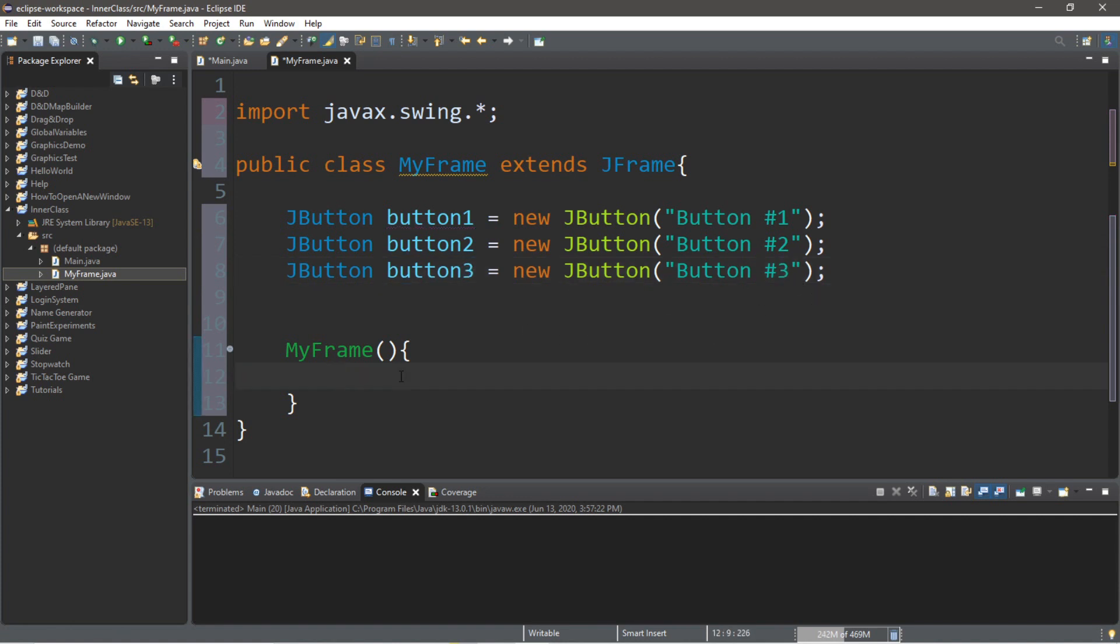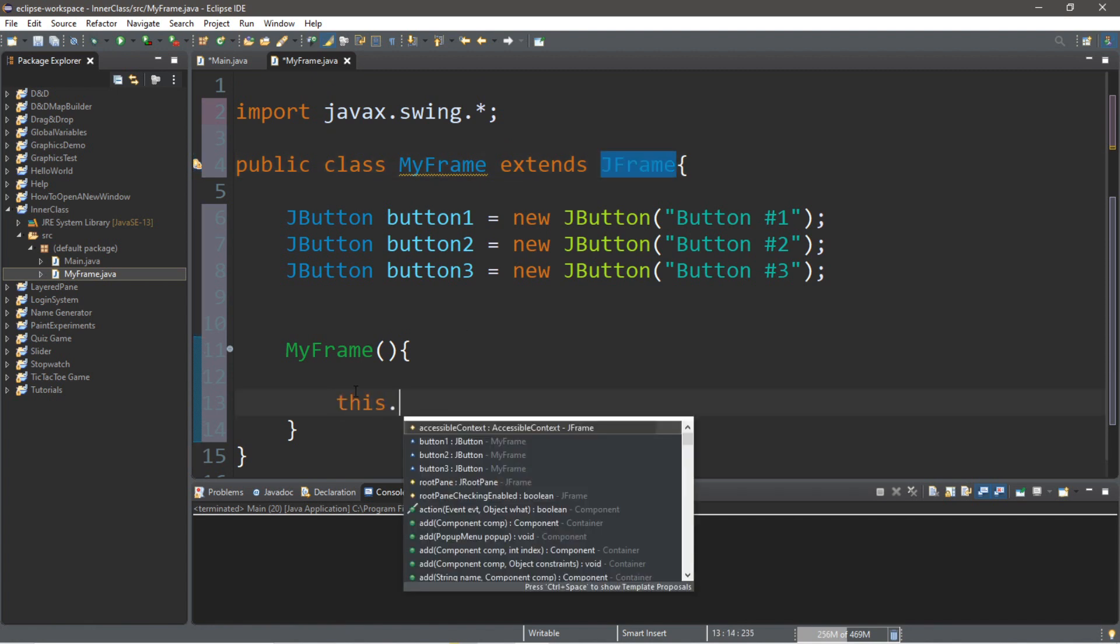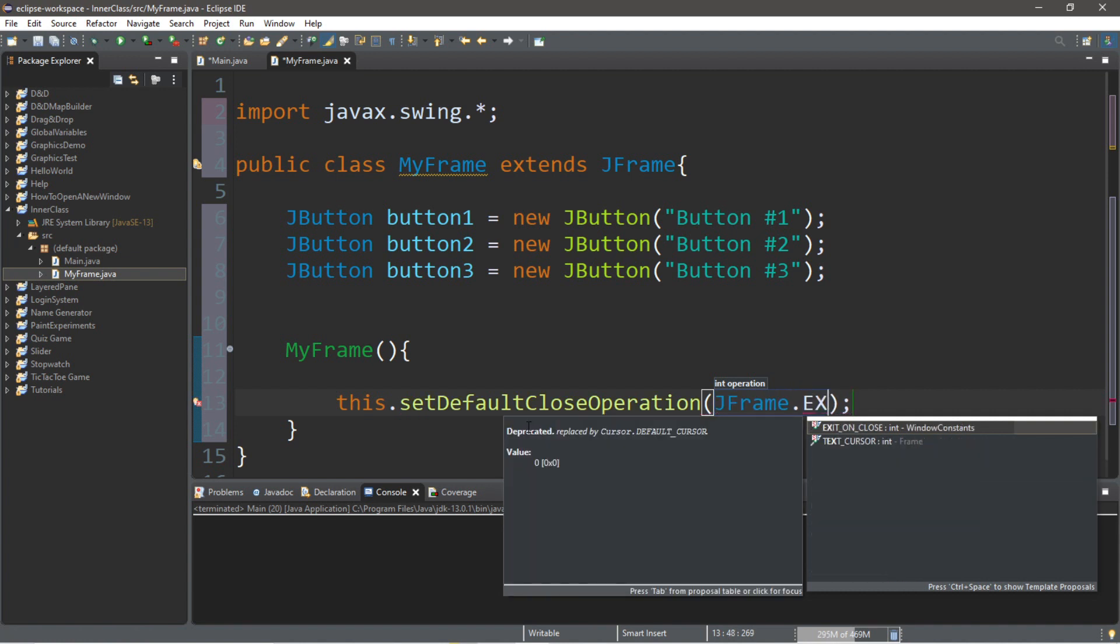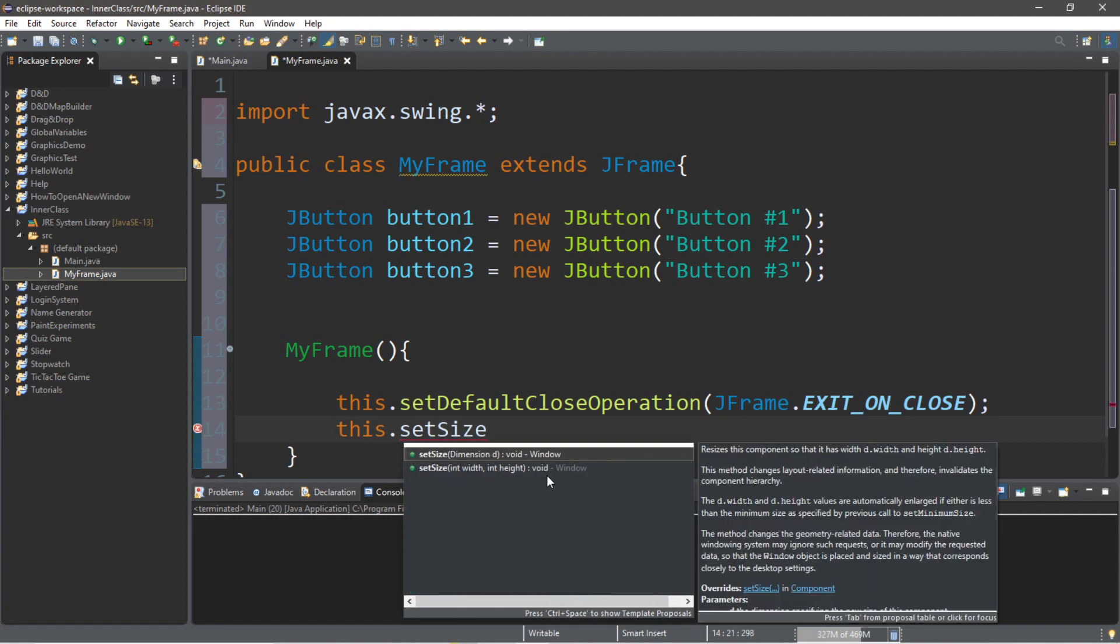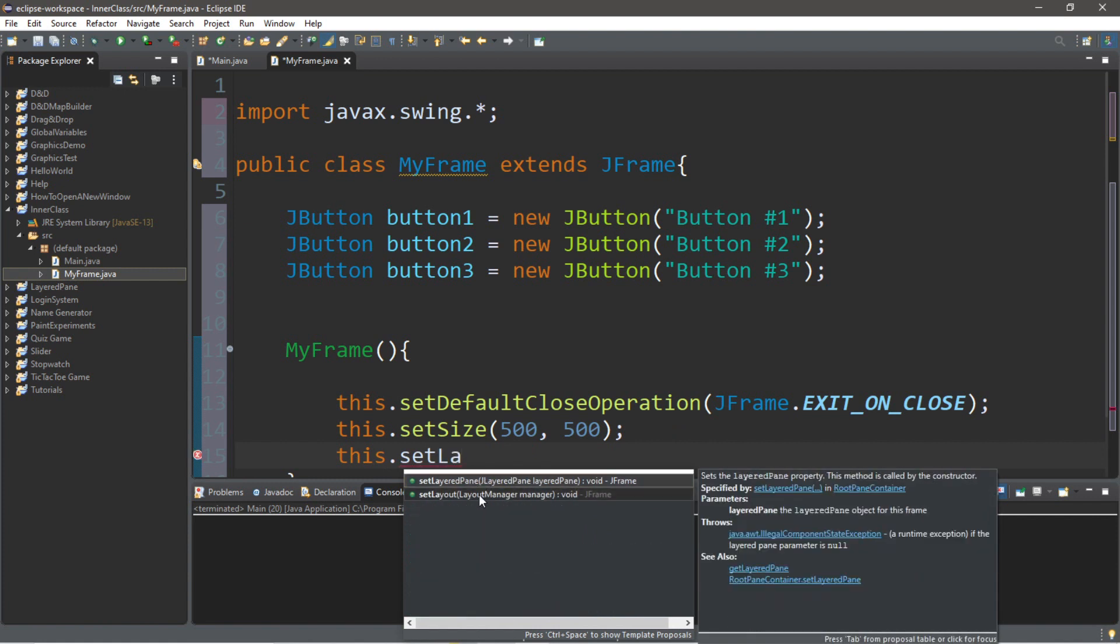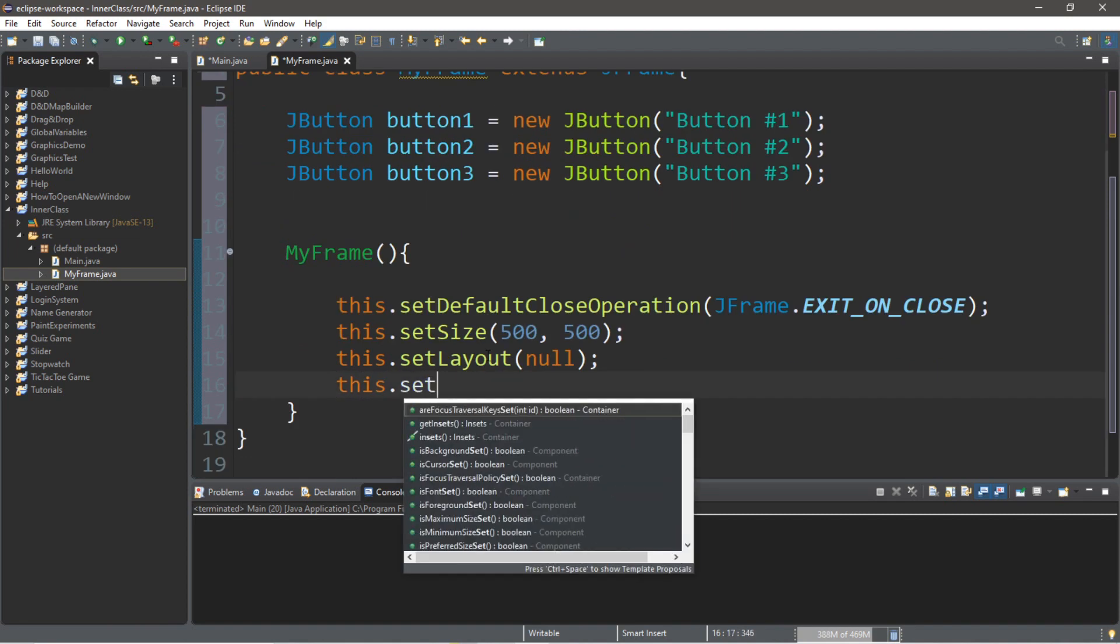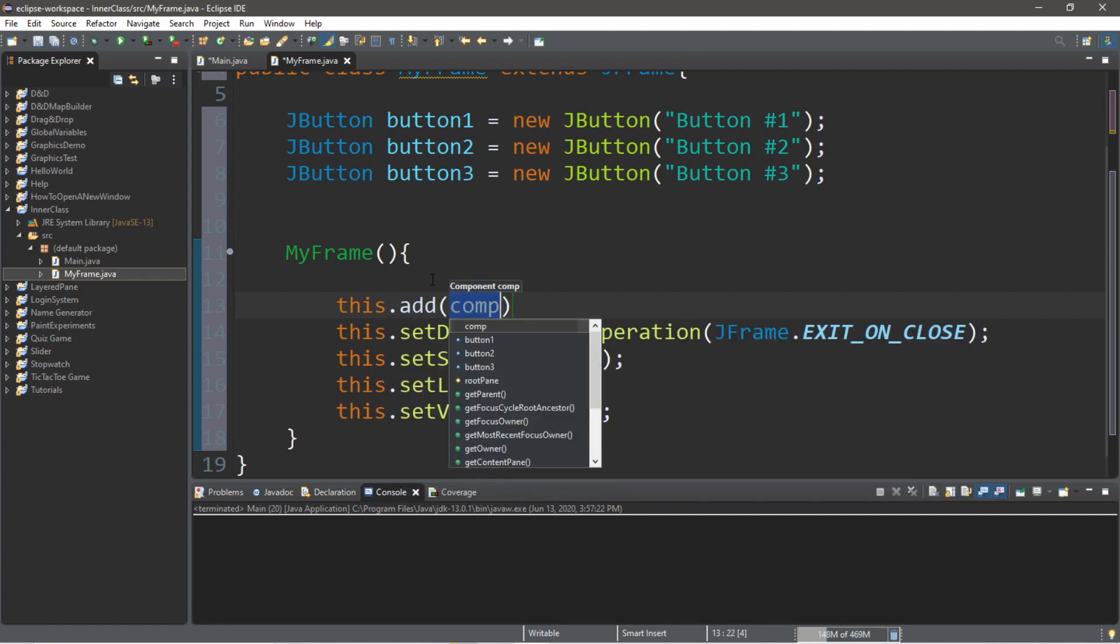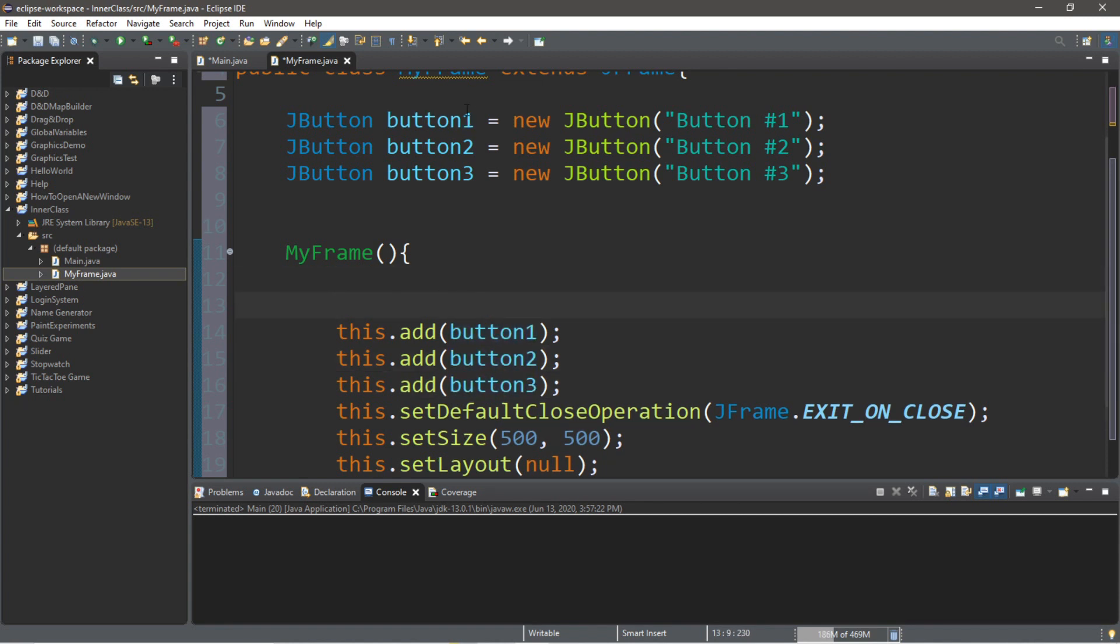Now we'll need to create the frame. So we'll do that within our constructor. So since MyFrame extends the JFrame parent class, we'll type in this dot setDefaultCloseOperation JFrame dot exit on close. And this dot setSize, probably 500 by 500 for this example. And this dot setLayout to null because we don't want a layout manager. And this dot setVisible to true. Let's add all of the buttons to our JFrame. So this dot add button1. Same thing with button2 and button3.